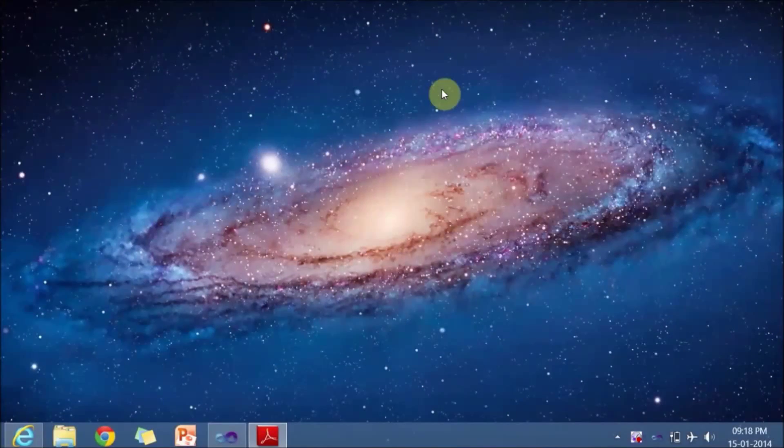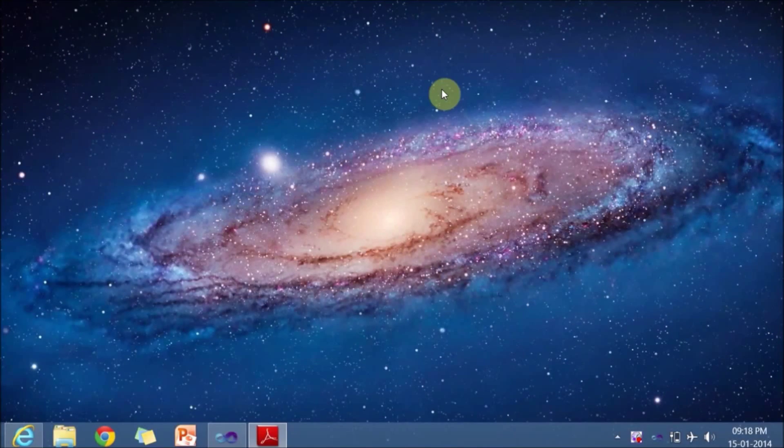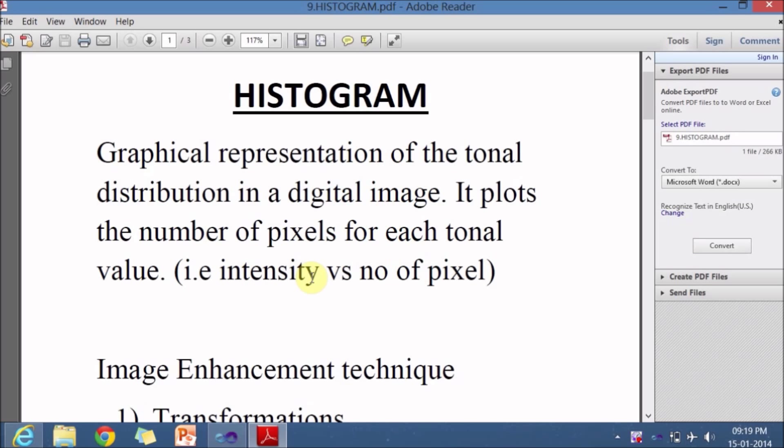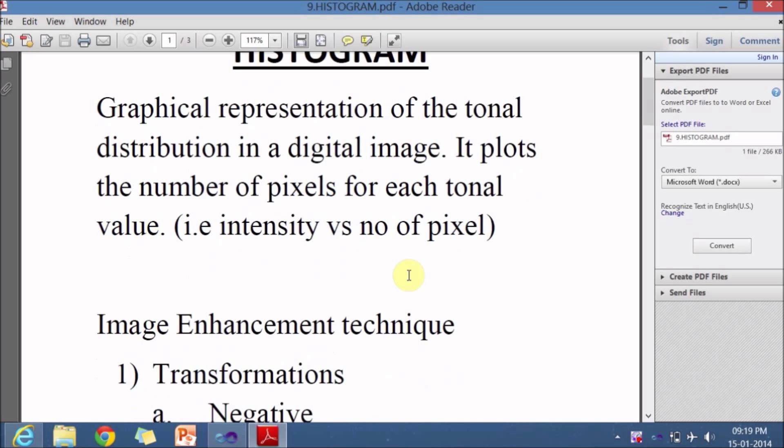Hello everyone, welcome back to video lecture on OpenCV. In this video lecture we will be learning something about histogram. Histogram is a graphical representation of tonal distribution in digital images. It is a plot of number of pixels for each tonal value, or we can say intensity versus number of pixels.